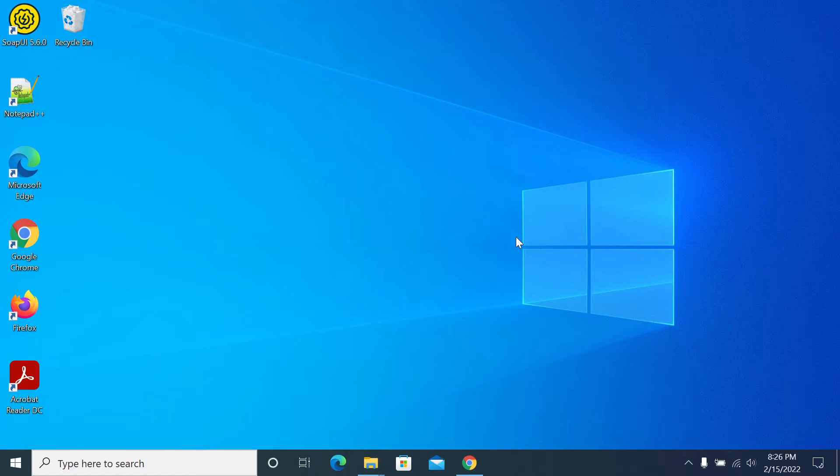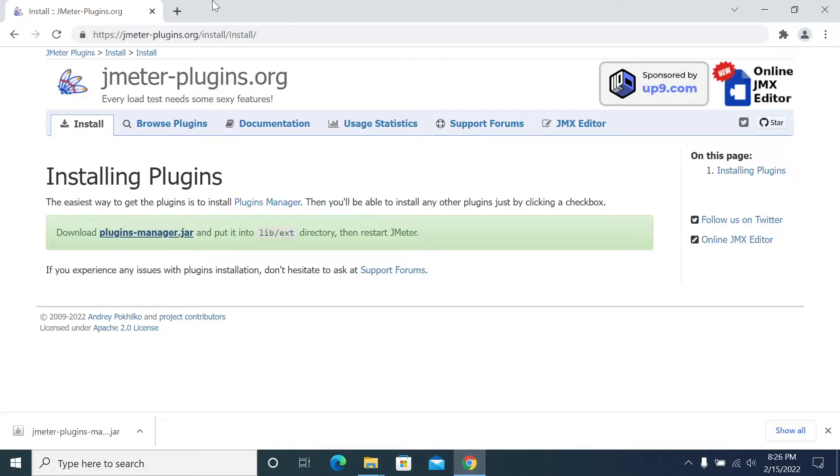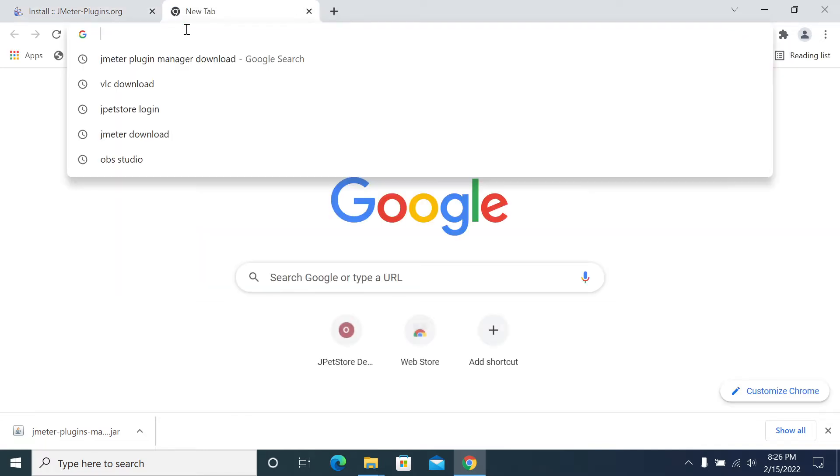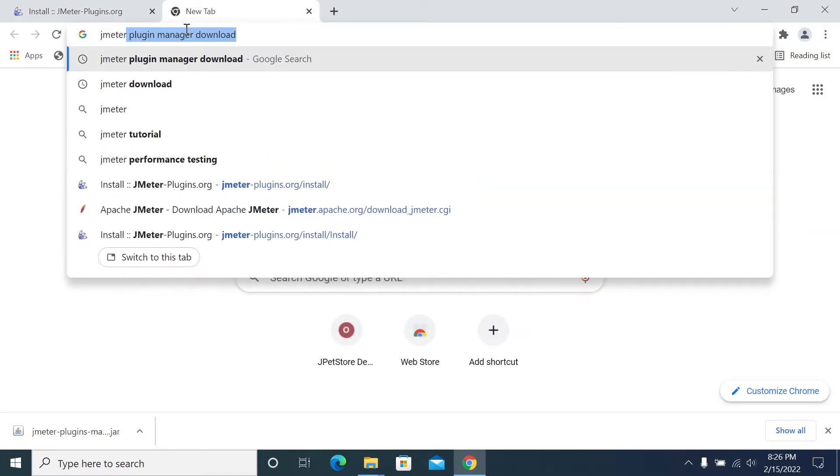Hi friends, in this video we will see how to download and install the plugin manager. So first, open the browser - any browser, I am using Chrome on my machine. Open JMeter, you can search for JMeter plugin manager download.